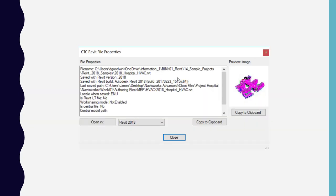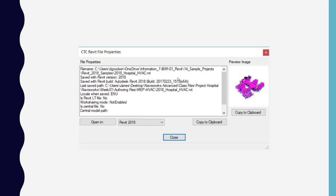This is essentially what it looks like. We have our file name and path, we have saved with version 2018 for this example, last saved path local when saved, is Revit LT file, and then worksharing - is it a central file or is it a central model, or the central model path.